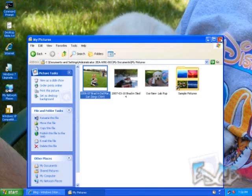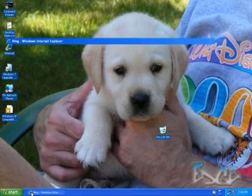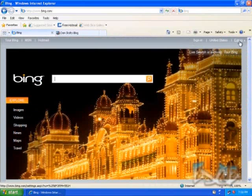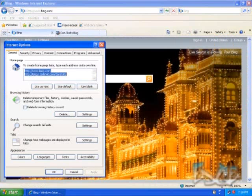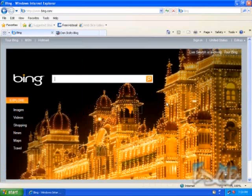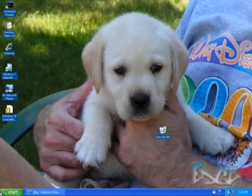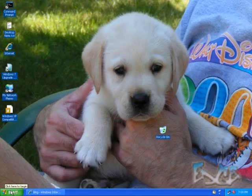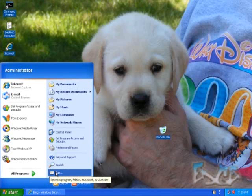A couple of other things of note. I did set my Internet options, and I have a couple of pages here: bing.com and blogs.technet.com/danstoltz, which is my blog. So I'm hoping all of that stuff comes over with my migration. Let's go ahead and take a look at the migration and make some magic happen.